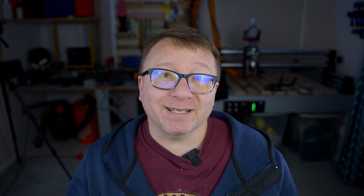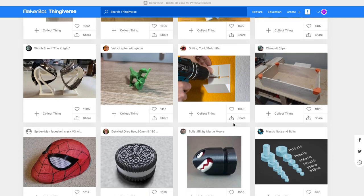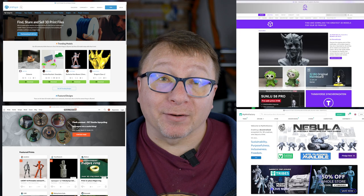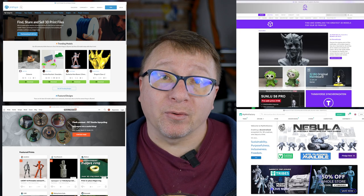Undoubtedly, if you have used a search engine looking for models on the internet, it has led you to Thingiverse. Thingiverse is kind of the granddaddy of all the model websites. It was essentially the first one that came on the market, and it certainly has the widest variety and the largest number of models available. Over the years, some other websites have popped up that offer similar capabilities, although the number of models they offer is generally much more limited than what Thingiverse has.